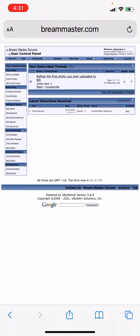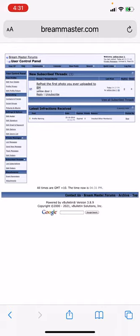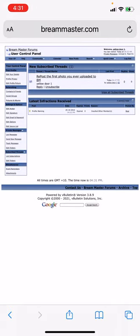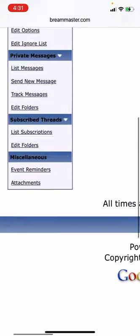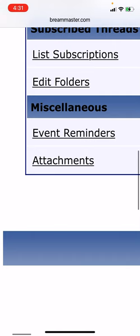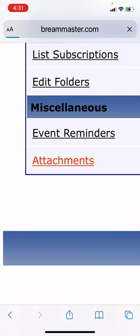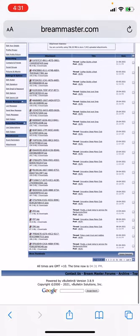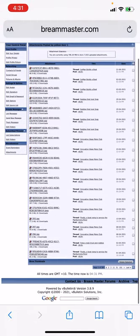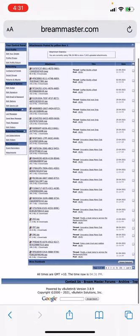And then on the left-hand side, there'll be a column of all this stuff here. You just zoom right in at the bottom, and there'll be a little thing called Attachments. So just click on Attachments. That'll give you the full list of every photo you've ever posted.